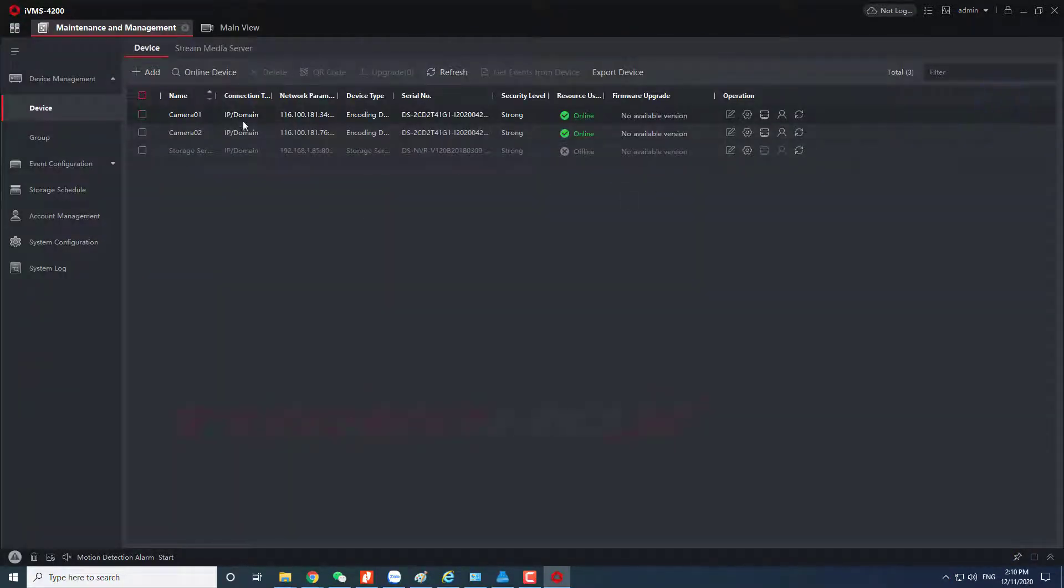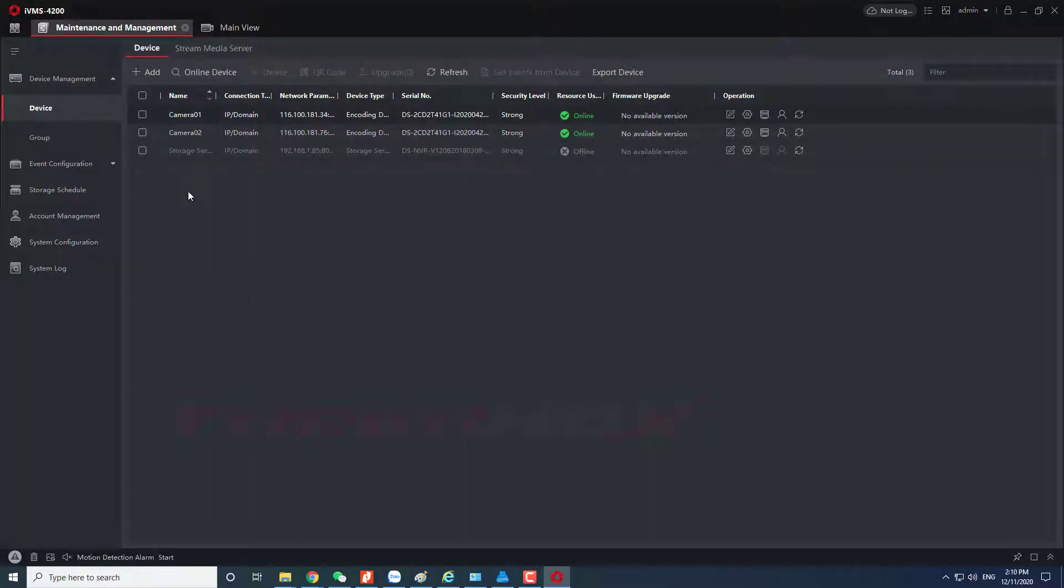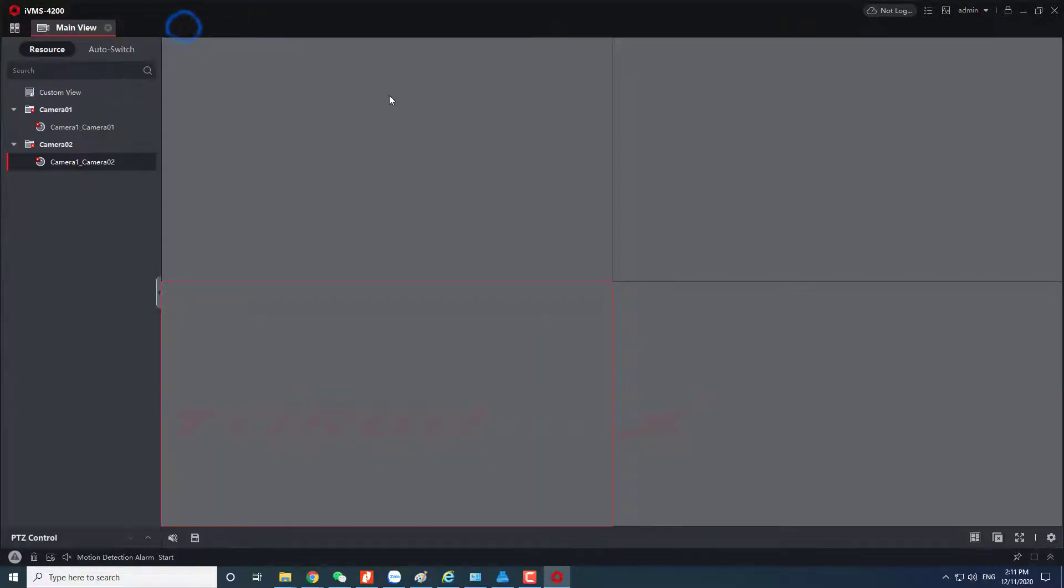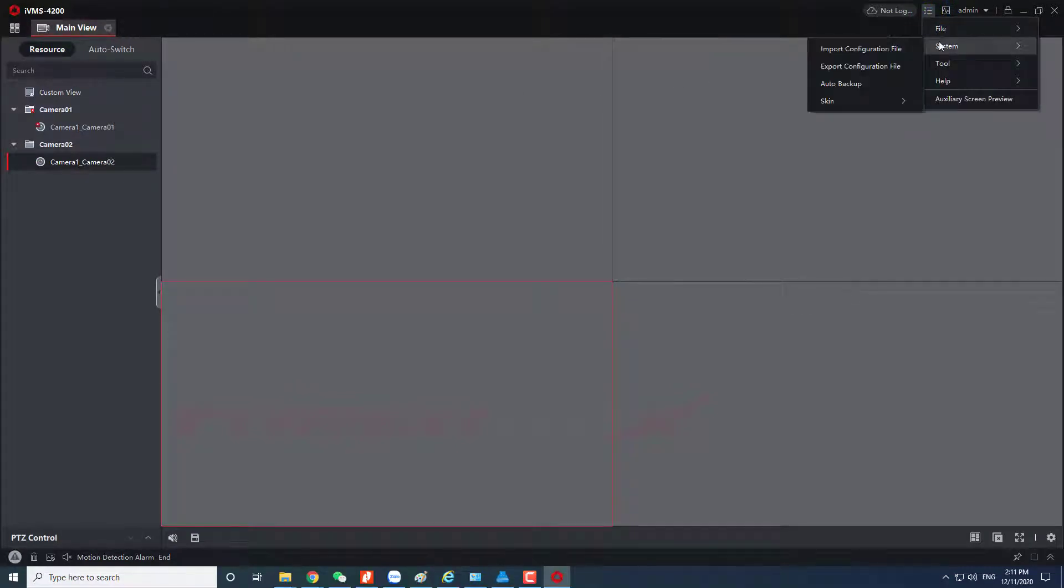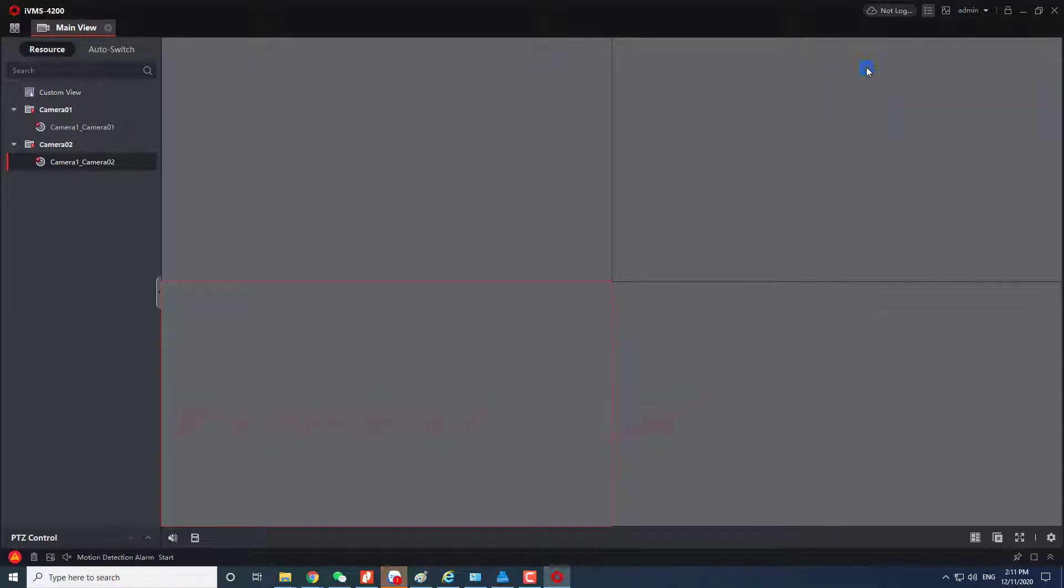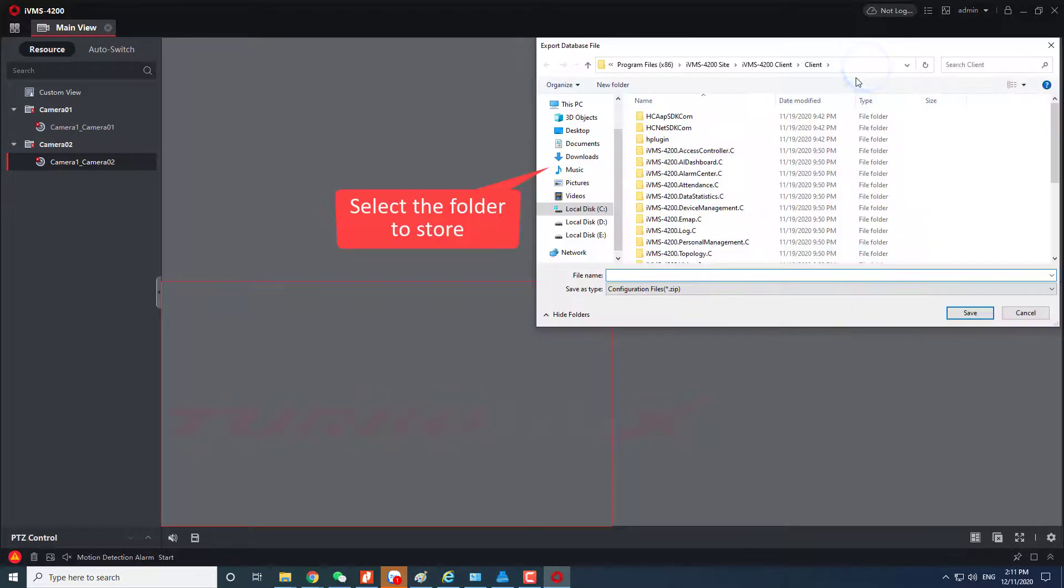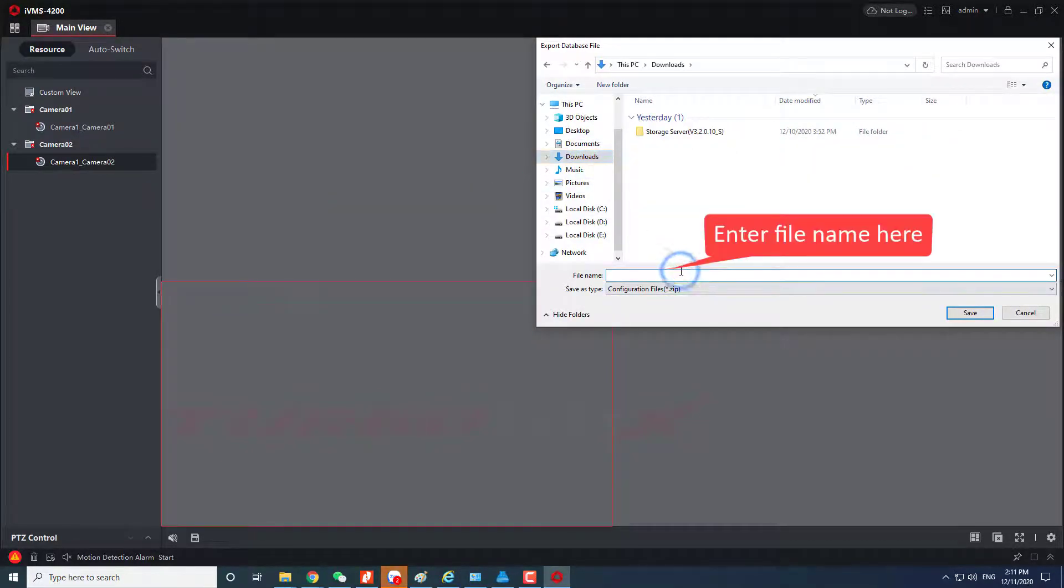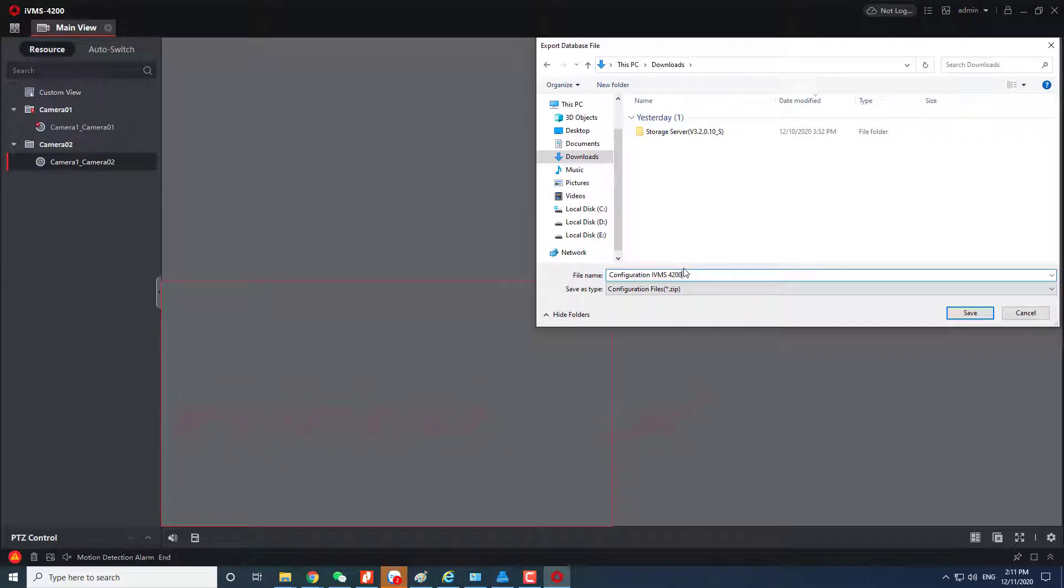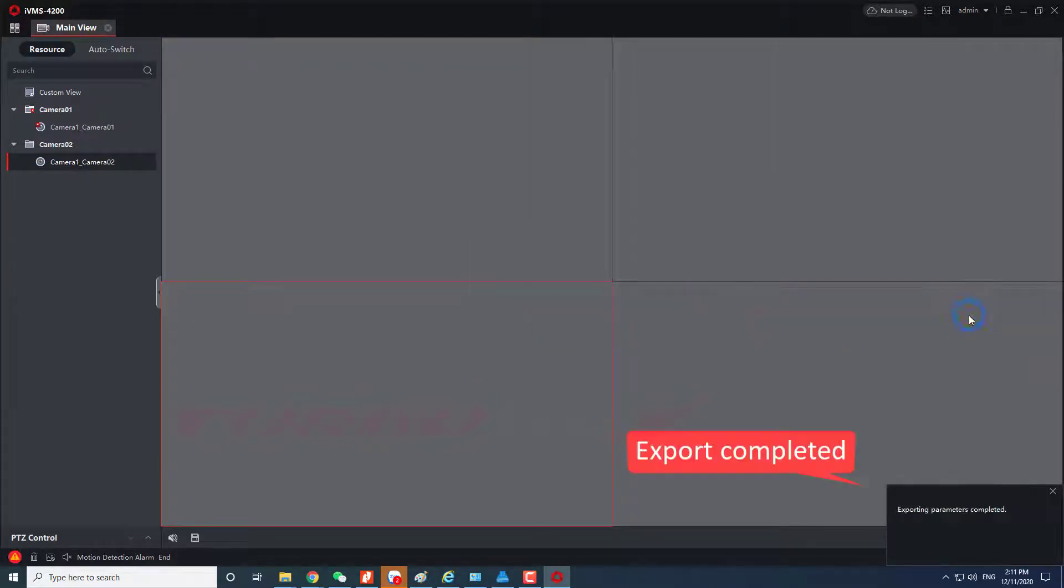Now I will export the configuration file to store. Click here, select system, and select export configuration file. Select a folder to store, enter name, click save to save it.